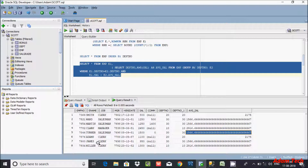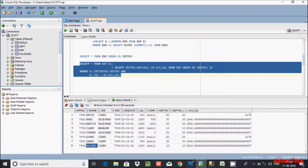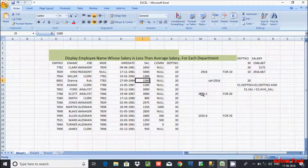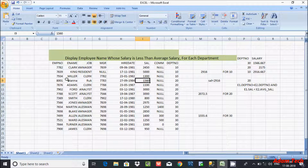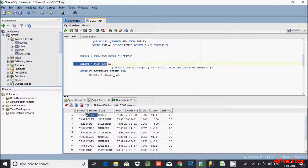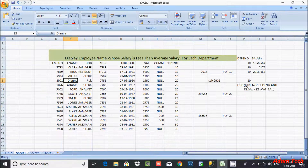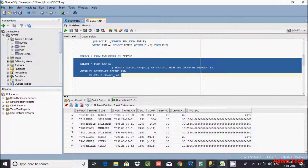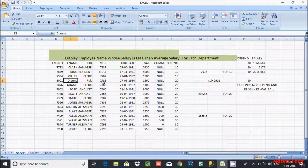So where is Diana? Let's check — so in dept 20 the average salary is 2072. Diana is not there in this table, so it is not displaying. But if found, at that point 1516 less than 2072 — so this condition is true and that will display.